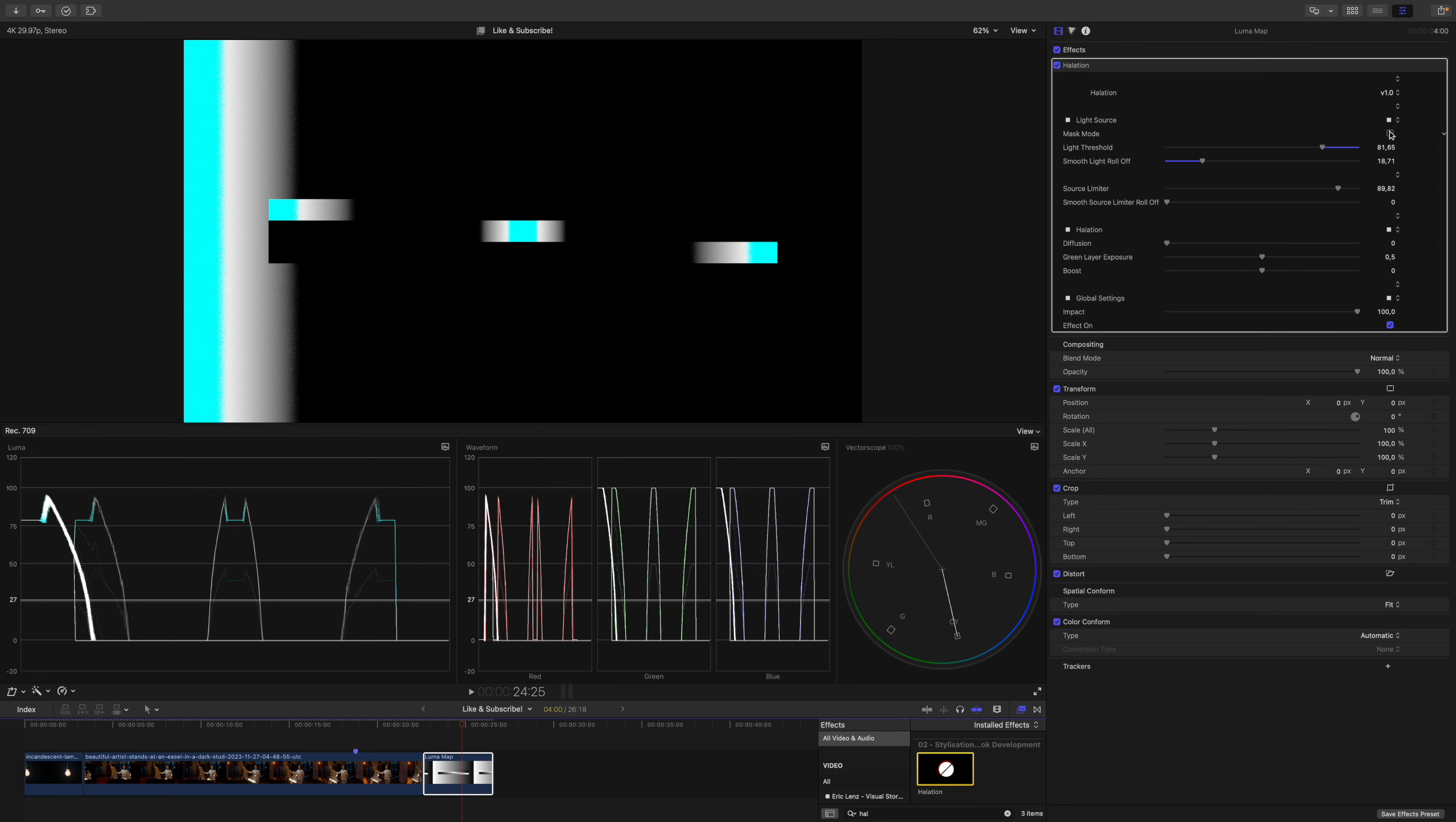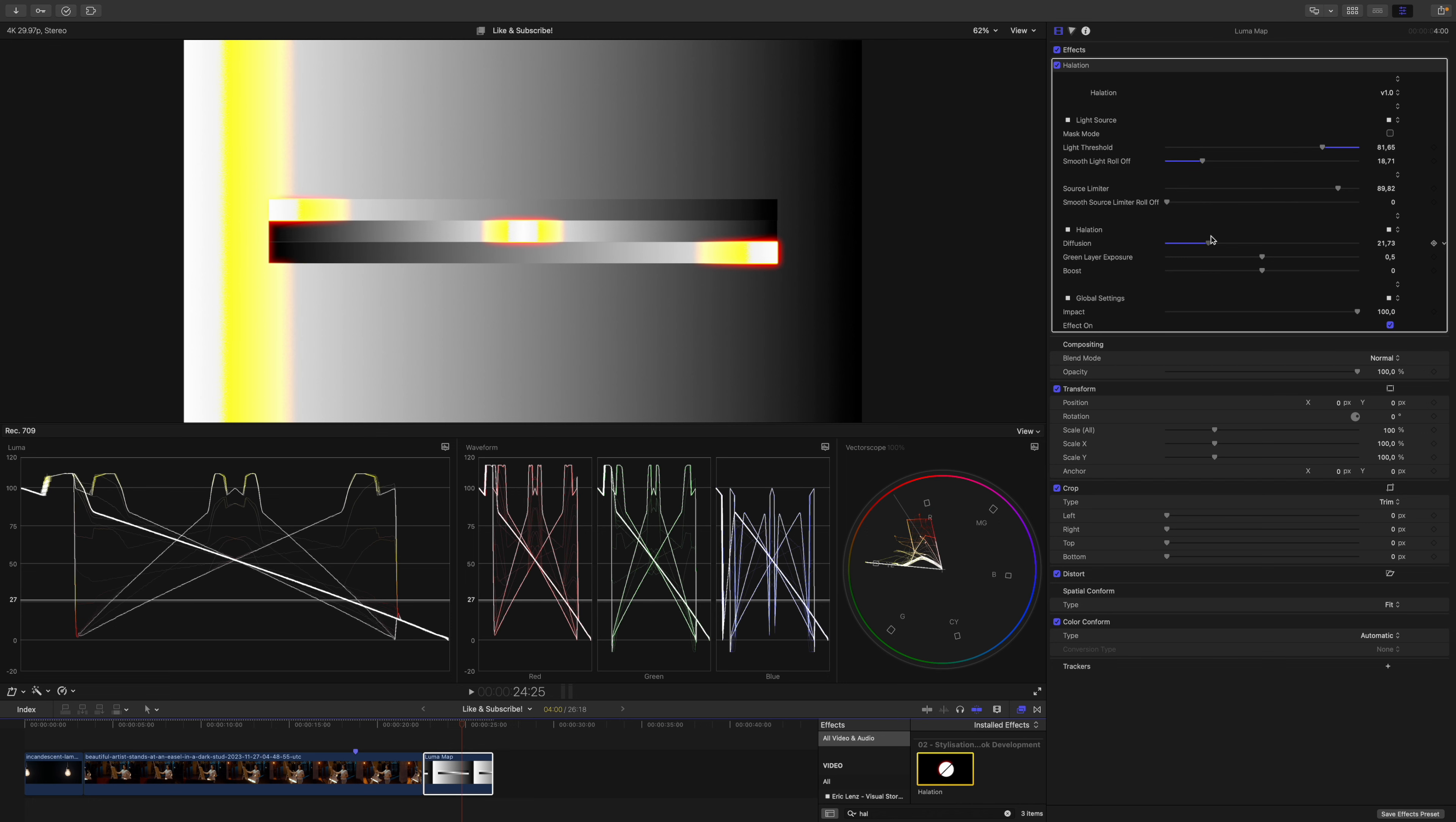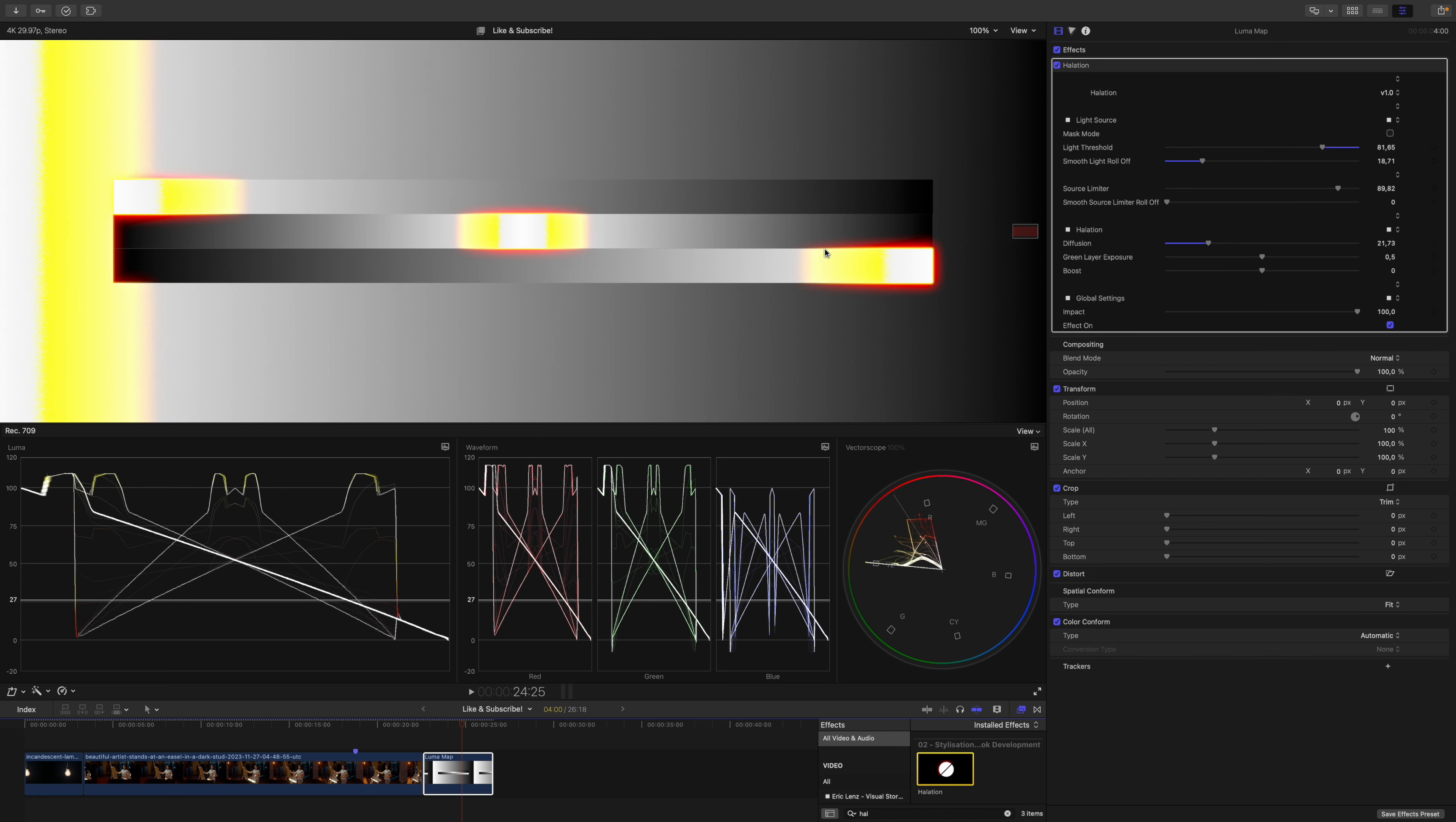For now let's disable mask mode and as you can see this turns yellow. If I now turn up the diffusion you can see the red halo emerging. Let's zoom in a little bit. You can also see that the halo is more prominent towards the dark edges and not so prominent against white backgrounds.